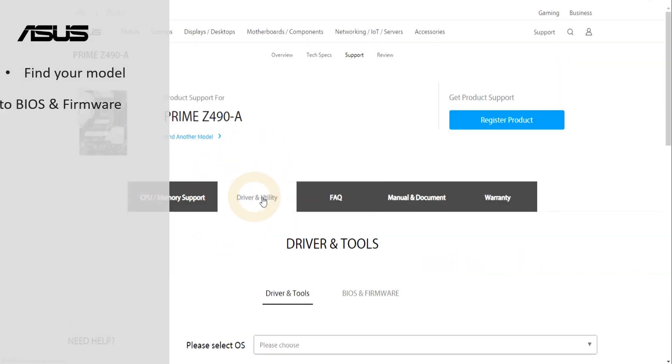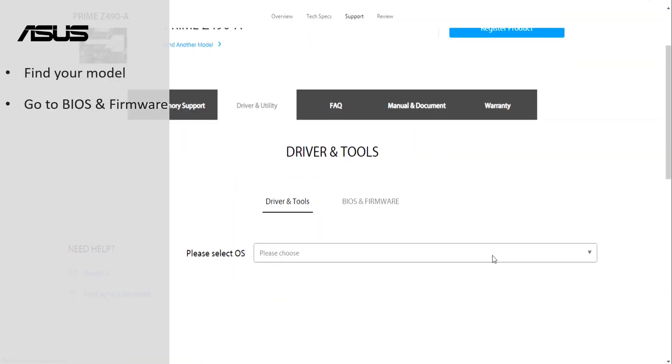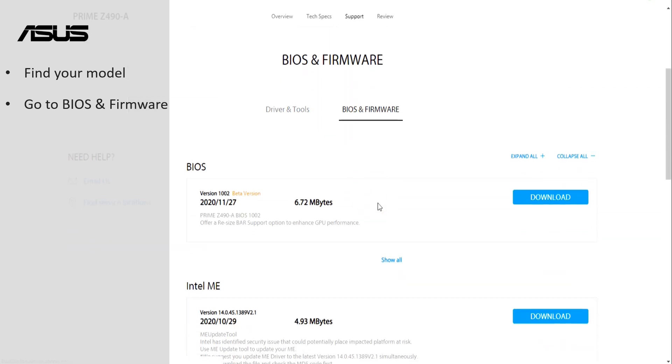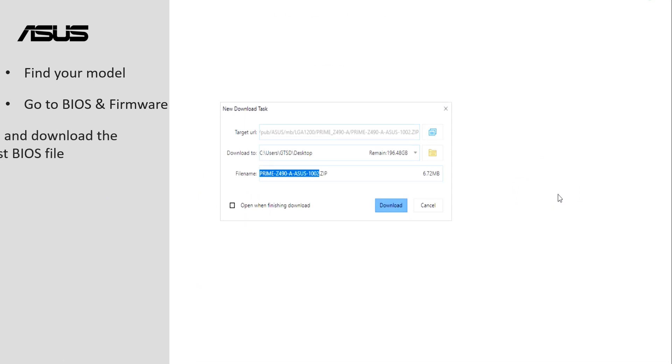Search for the latest BIOS file. Please click download then save it.